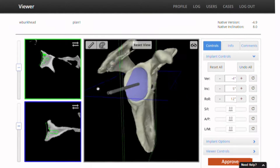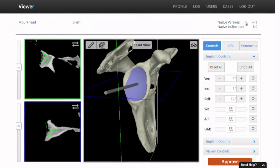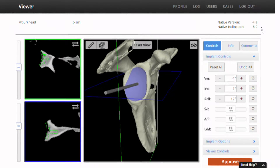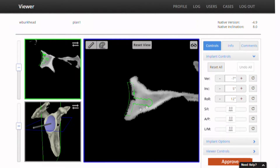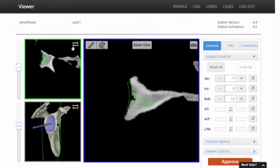The technicians have already put in this patient's native version, almost minus 5, native inclination positive 8 degrees. Looking at the version control right down here, I like maybe a little bit more retroversion in my patients, so we'll look at this screen and change the version a little bit, make it a little more retroverted to about minus 7 degrees, kind of the standard average retroversion of the human glenoid.